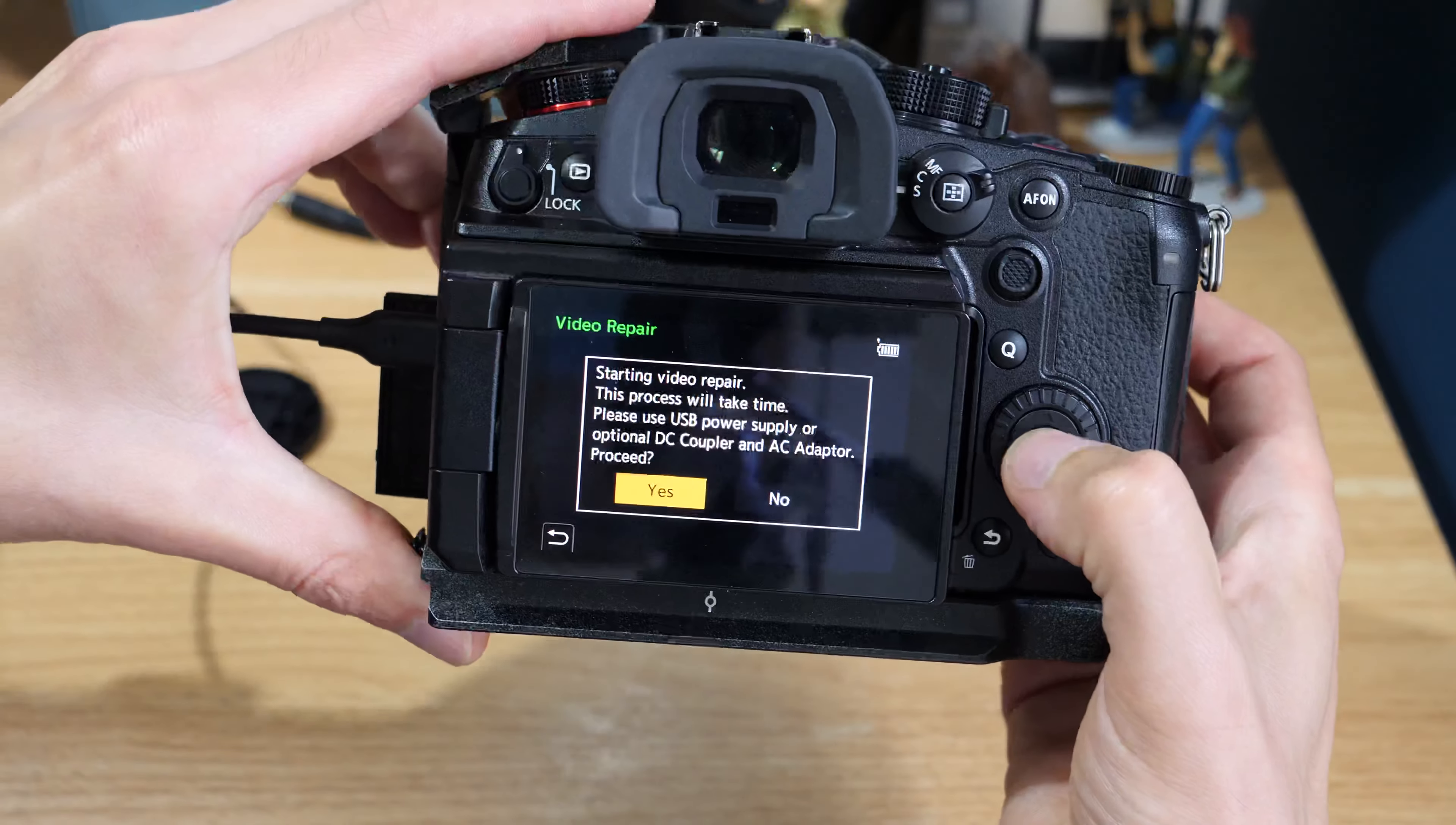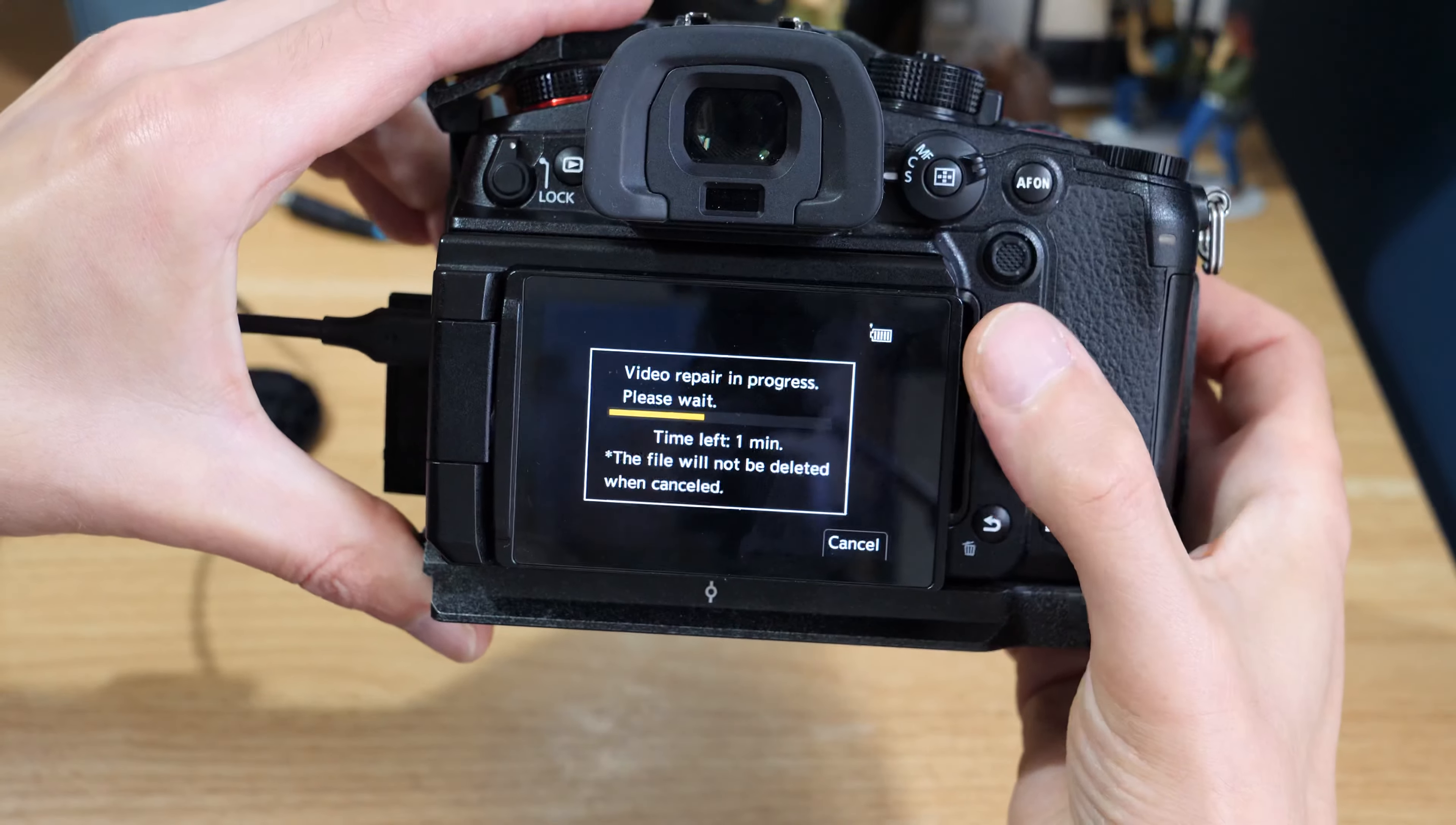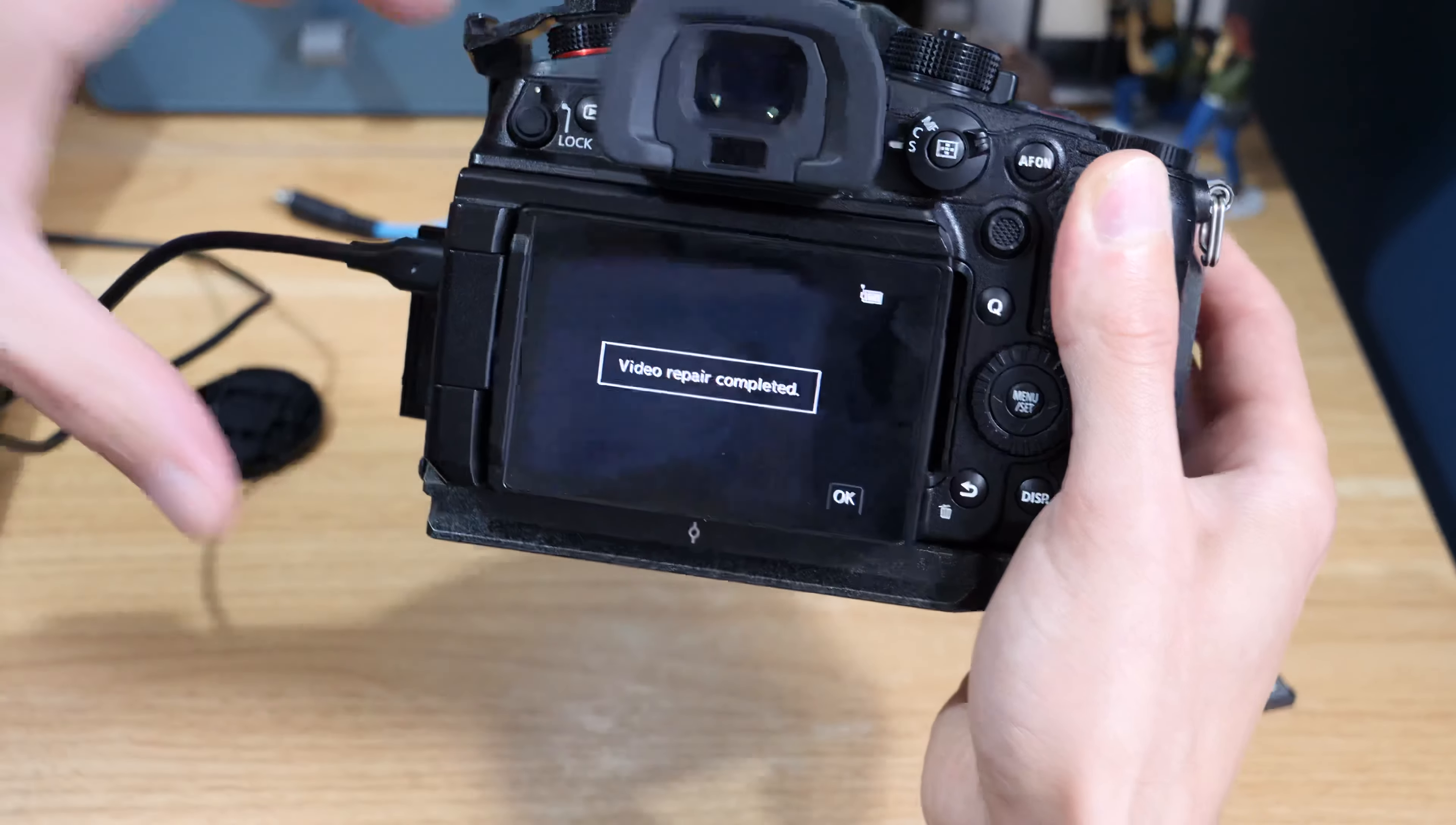You can see it's just going through. Because this is only a 15-second video, it's only going to take a few seconds. But let's say you had sort of half an hour of video, it's obviously going to be quite a big job.